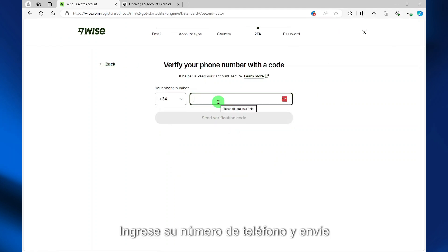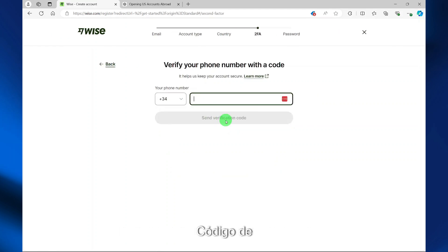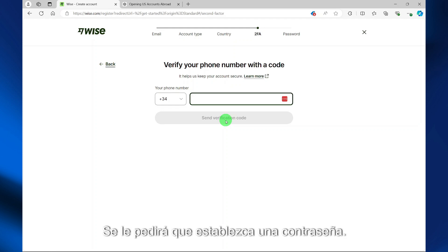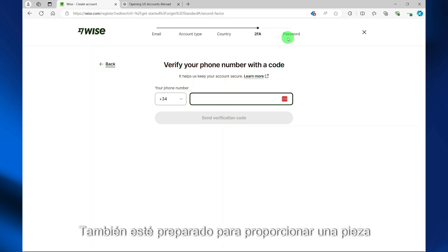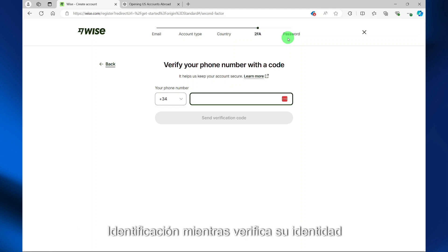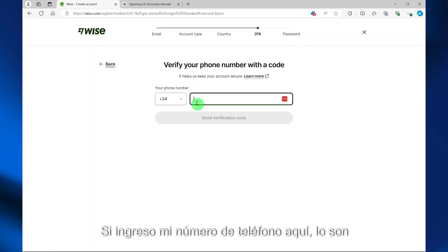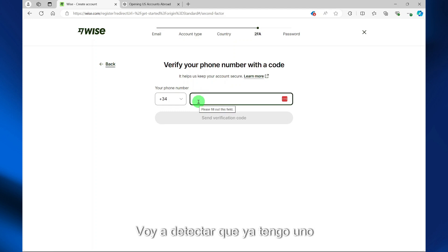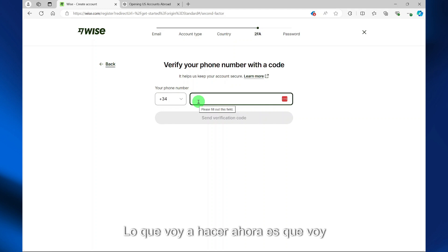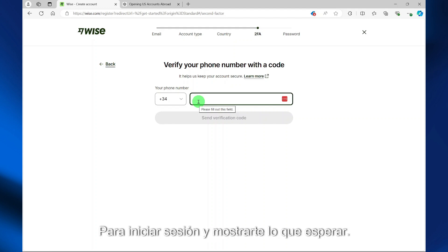Enter your phone number and send the verification code. On the next screen, you'll be required to set a password. Also be prepared to provide a piece of identification for verifying your account. If I enter my phone number here, they are going to detect that I already have an account, so I'm going to log in and show you what to expect.